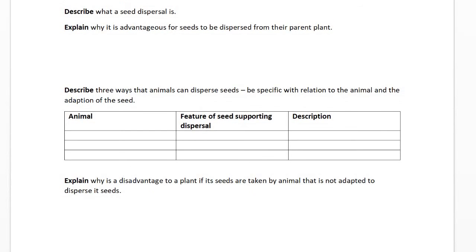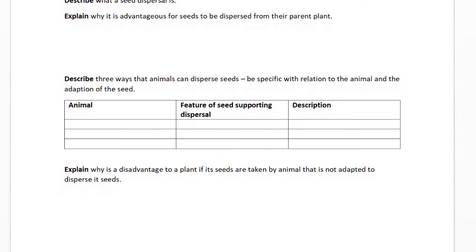Describe what seed dispersal is: it's the spreading of a seed from the parent organism. Why is it advantageous? It reduces competition between the different offspring and between the parent and the offspring. If they're near each other, that competition will be greater and will impact their potential to survive and pass their genes on. It also increases the likelihood of the species colonizing a new niche or habitat, which is advantageous as it's more likely to survive and thrive.